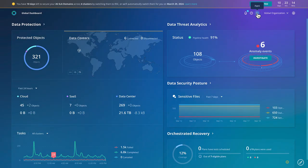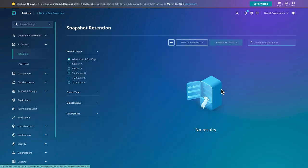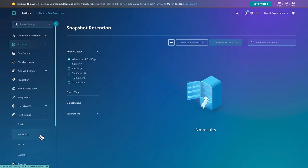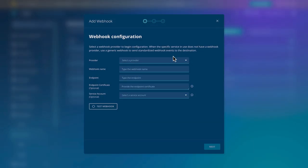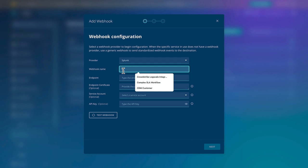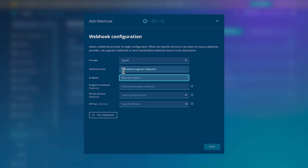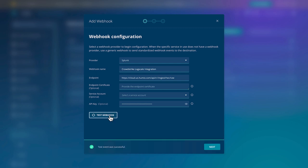Now, head over to Rubrik Security Cloud and configure a new webhook. Rubrik Security Cloud can send any event data over this secure channel to Falcon LogScale. We need the URL of our Falcon LogScale instance and the ingest token that we generated a moment ago. Test the configuration to ensure that everything is working, and then it's on to the next stage.